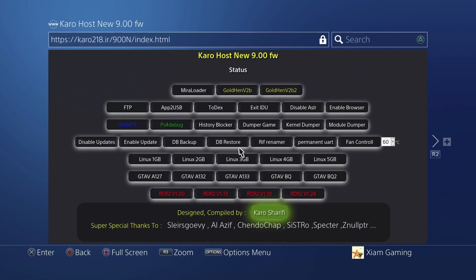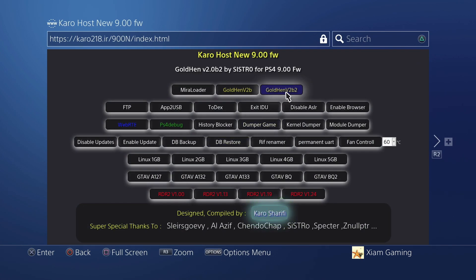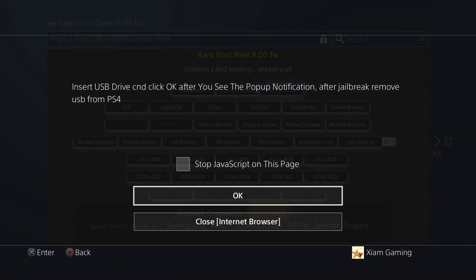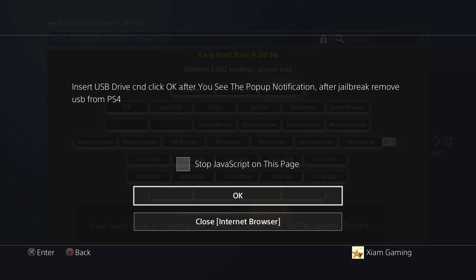As you can see, I'm running GoldHEN Version 2B2, and then this should start up on the first try. As you can see it worked.